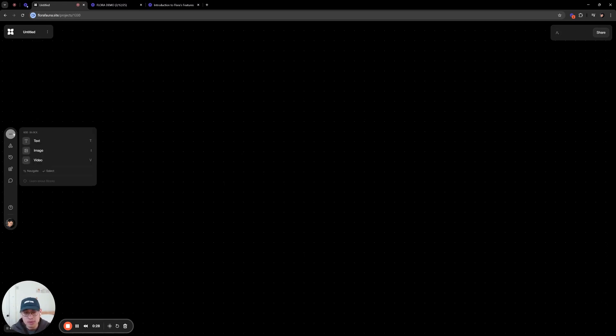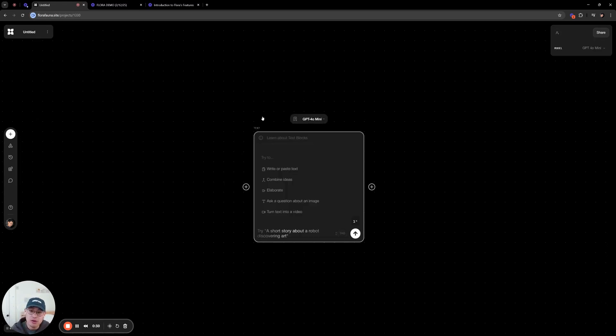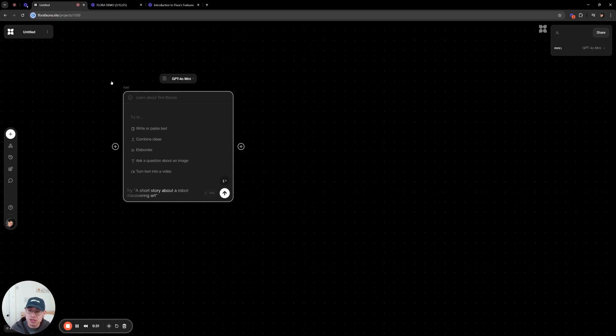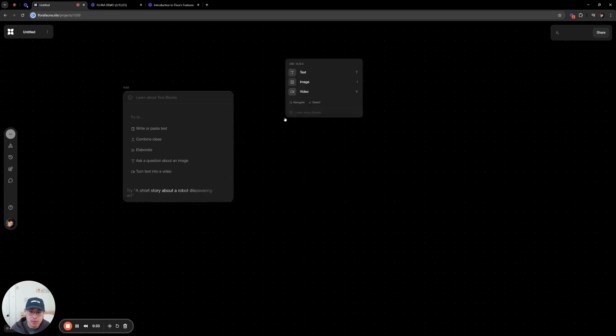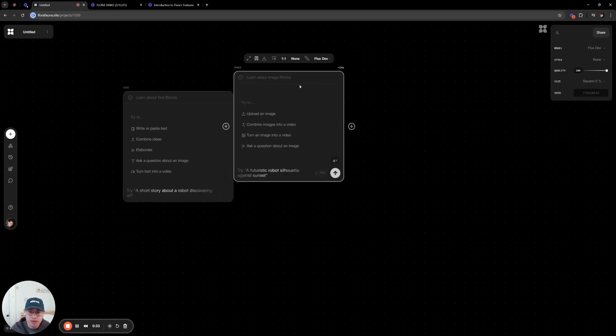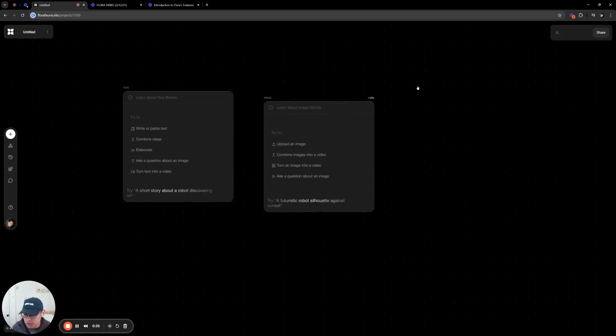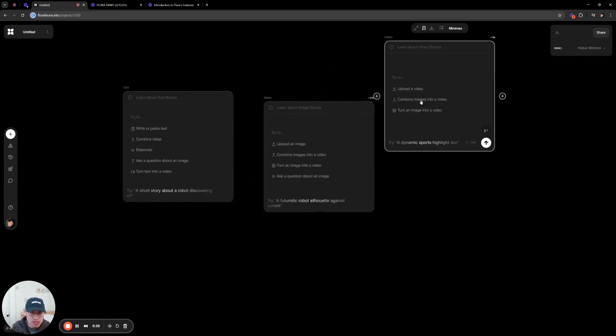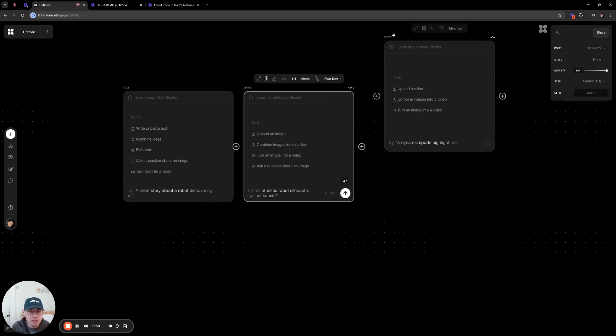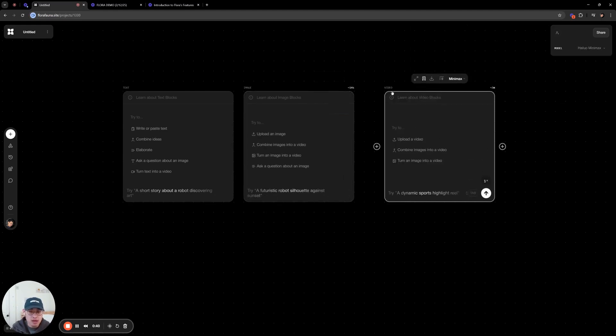So Flora is quite simple. You have three types of blocks: text, image, and video. You can spawn it from the left parameter bar, double click anywhere to spawn it, or use the keyboard shortcuts T-I-V for text, image, and video respectively.